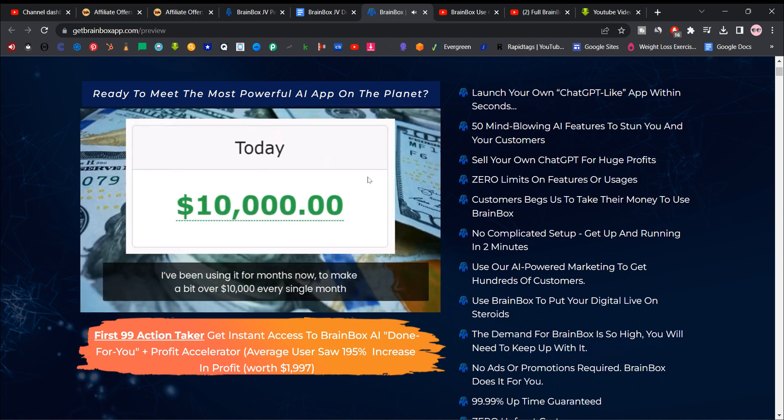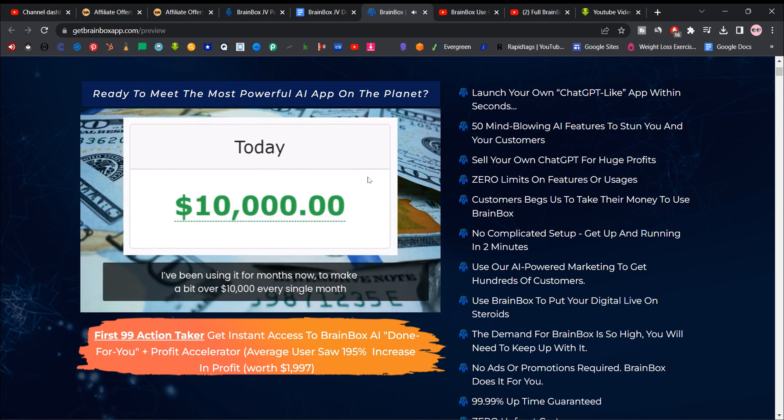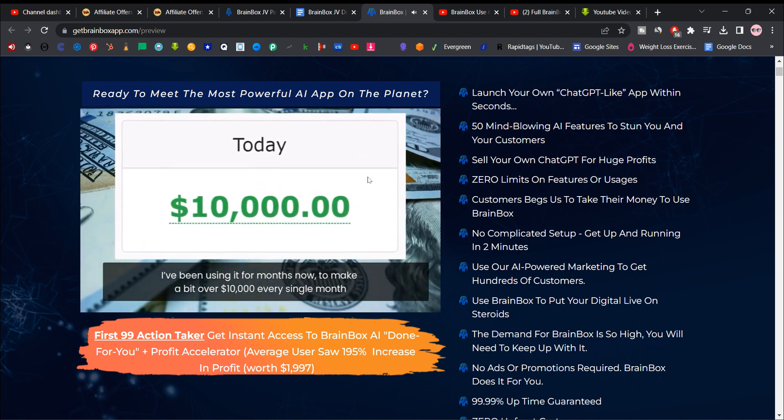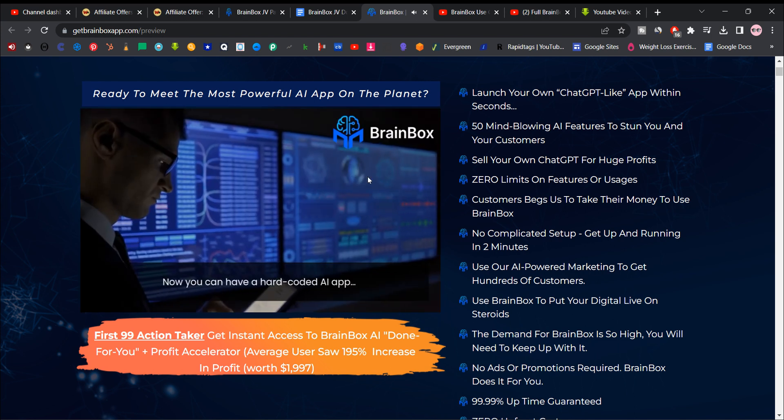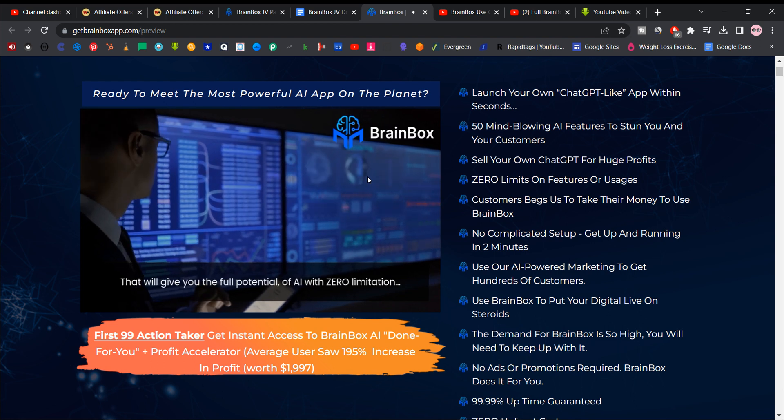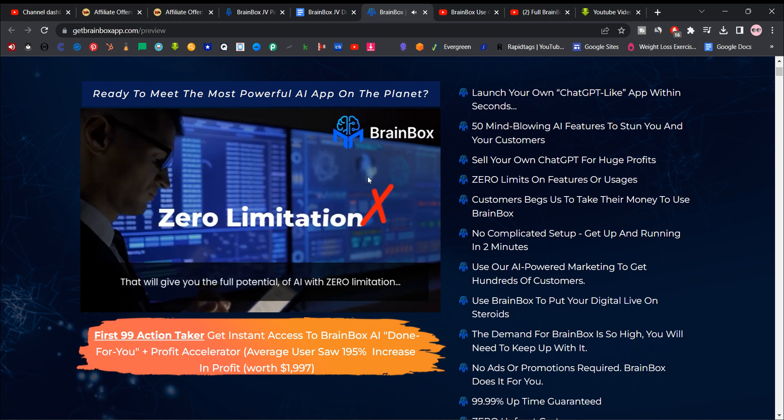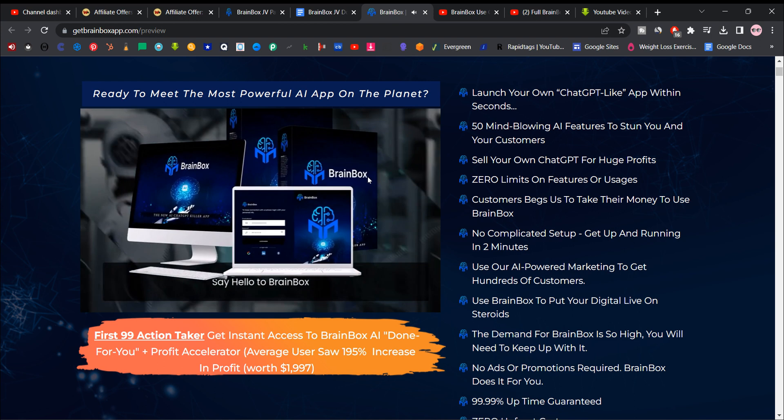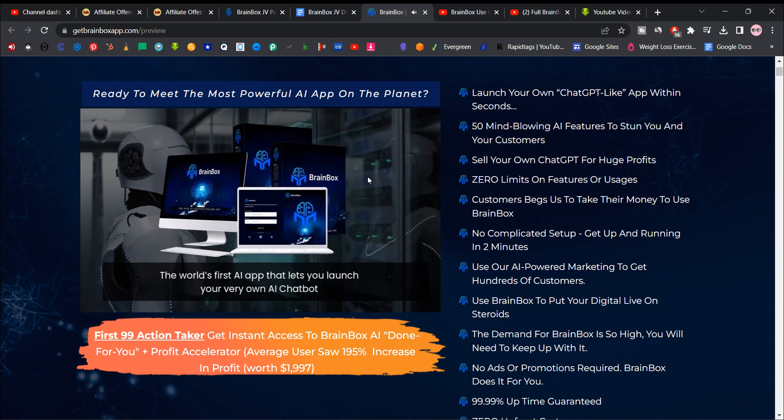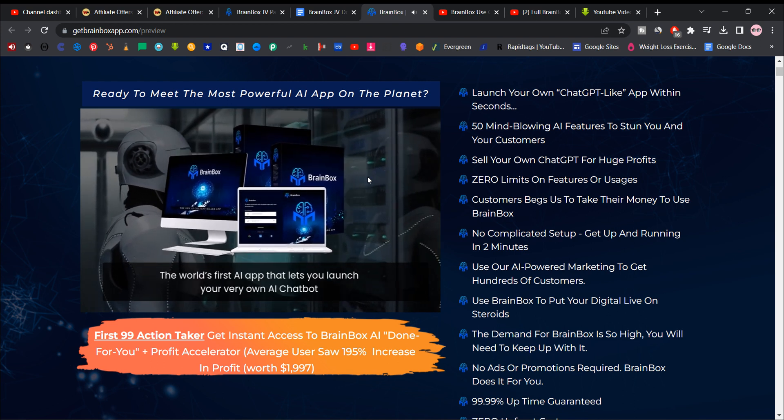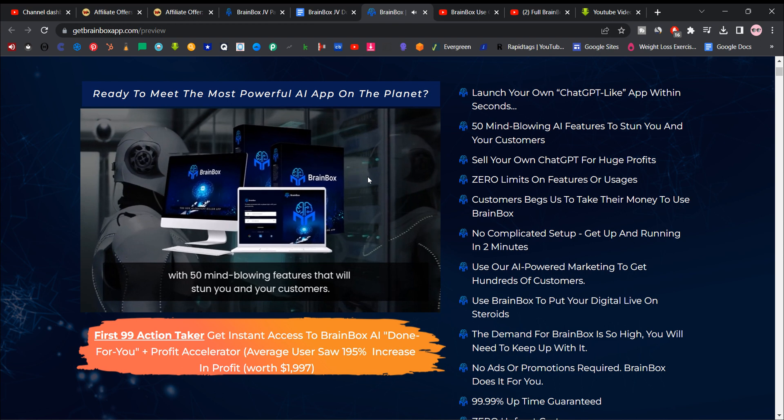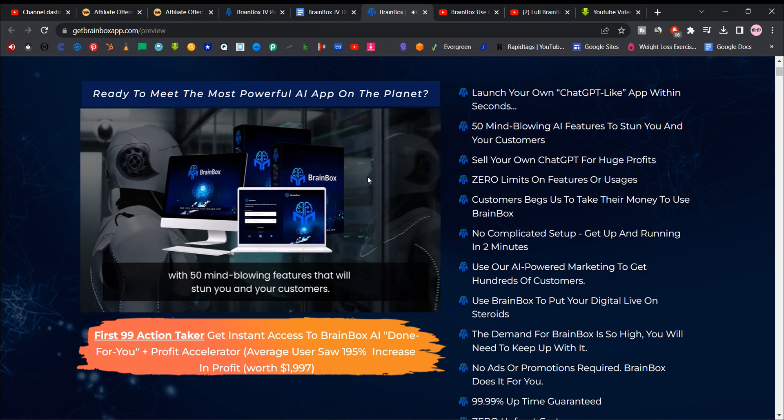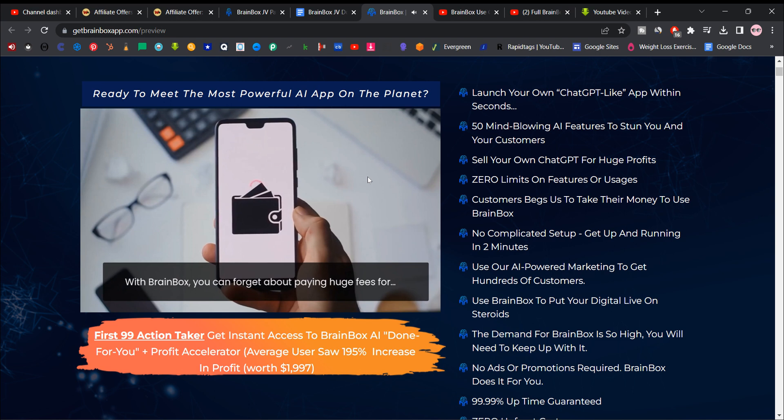I've been using it for months now to make a bit over $10,000 every single month. Now you can have a hard-coded AI app that'll give you the full potential of AI with zero limitation. Say hello to Brainbox, the world's first AI app that lets you launch your very own AI chat bot with 50 mind-blowing features that'll stun you and your customers.